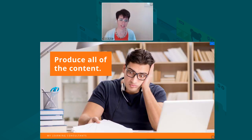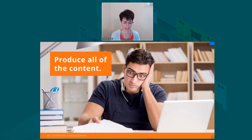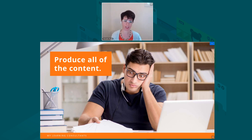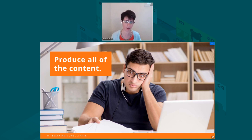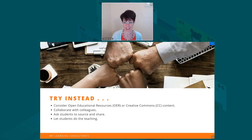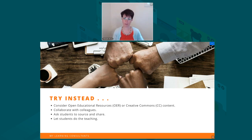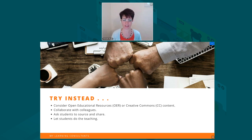One of the ways this comes out is teachers and trainers feel compelled to produce all of the content — writing the content, producing videos, gathering web links, YouTube videos of all the best stuff out there. I would say there's a better way: try instead open educational resources or creative commons content.